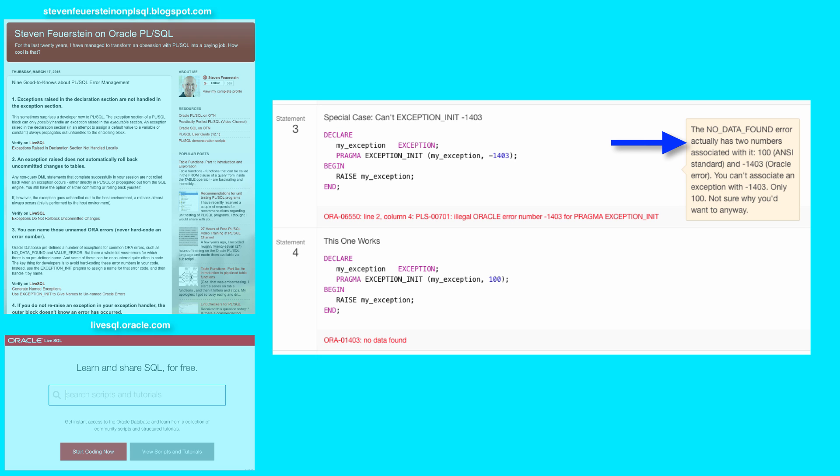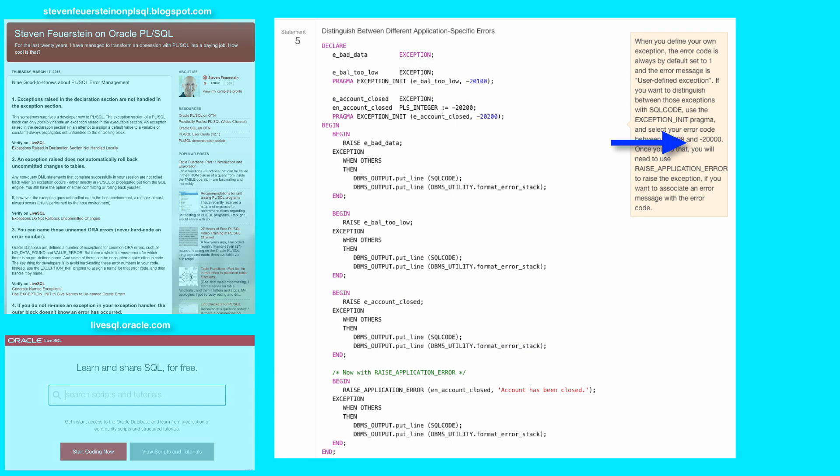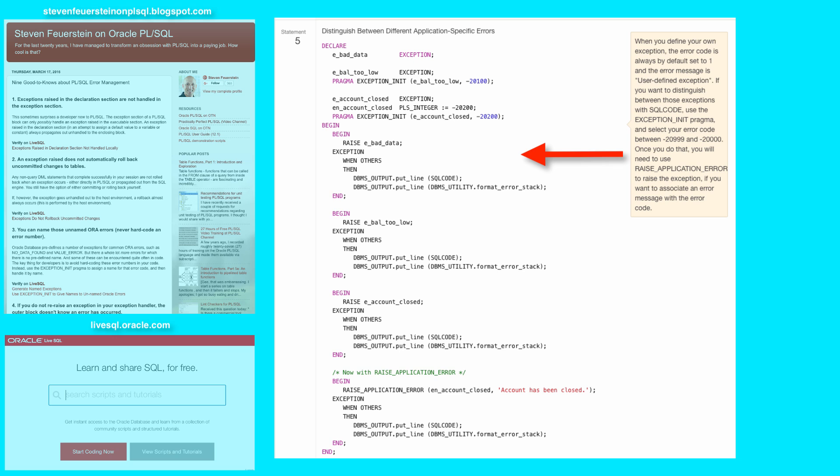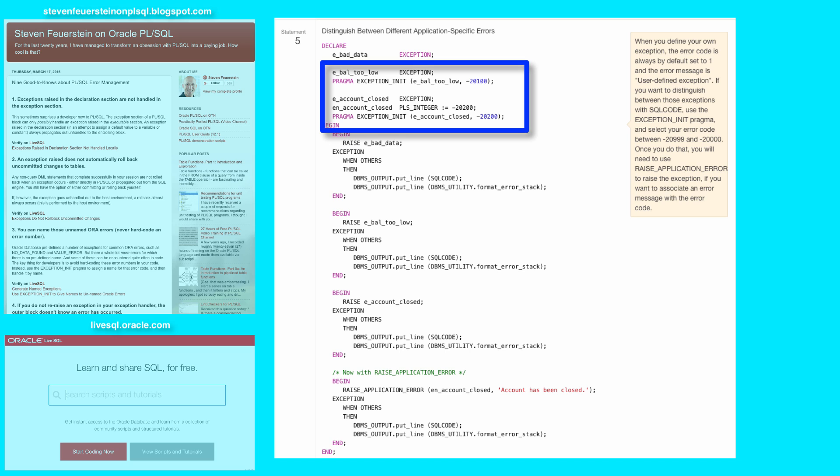Let's take a look at Statement 5. Now in Statement 5, I exercise the use of the pragma in a couple of different ways relating to user-defined exceptions. So first of all, I can declare my own exception, for example, eBadData, and not associate it with any particular error code. In that case, the exception's error code returned by SQL code is always negative 1, and the error message is always user-defined exception. Then I declare two more exceptions, and I give them each error numbers with the exception init pragma.